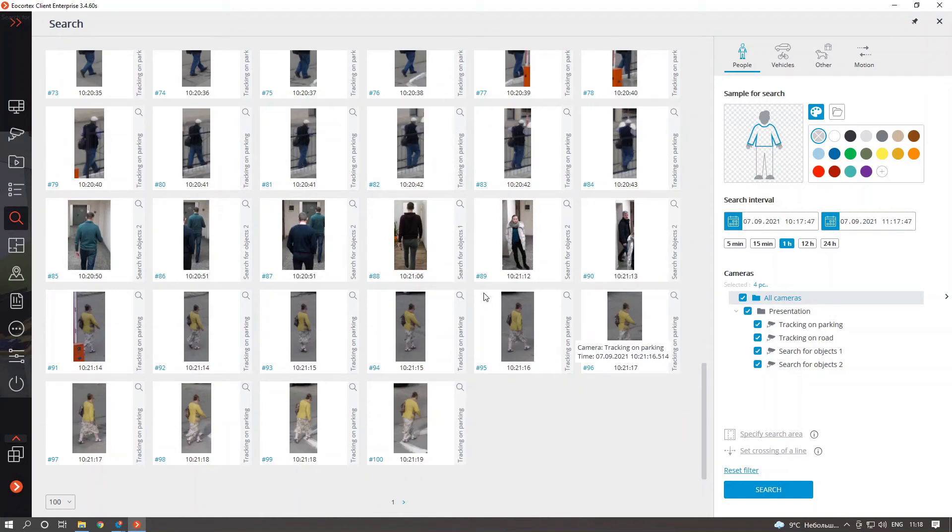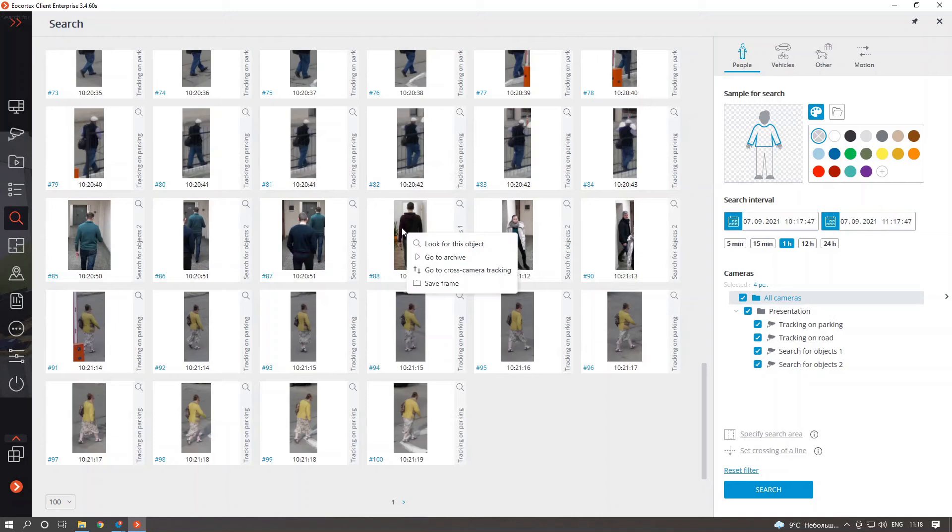And of course, suspect tracking feature is still here. You still can use it, but now this feature is named as cross-camera tracking.